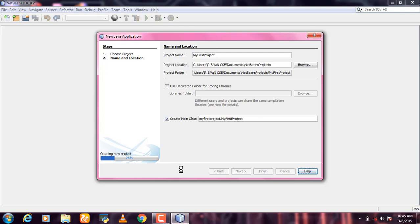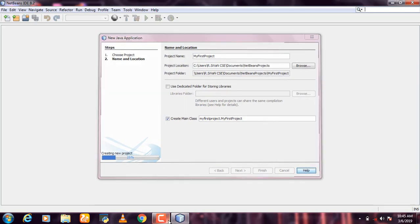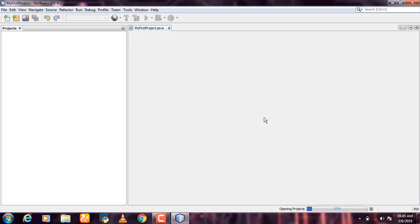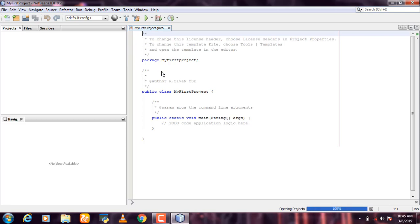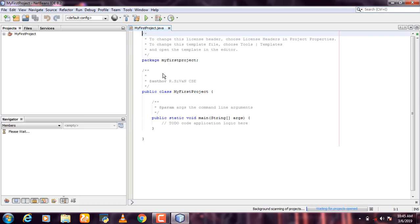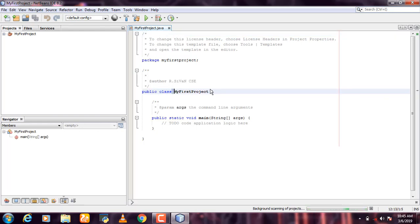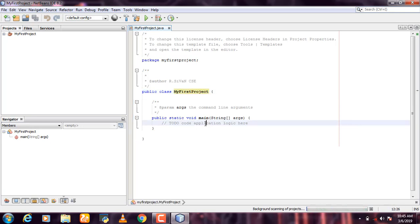I am going to install it but it is slow. My first project has a public class — that's the main class.